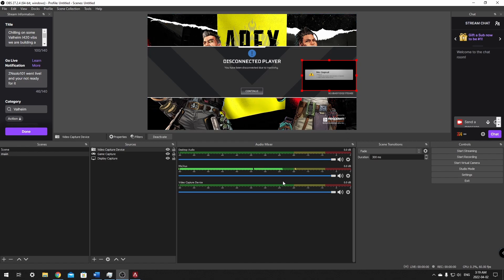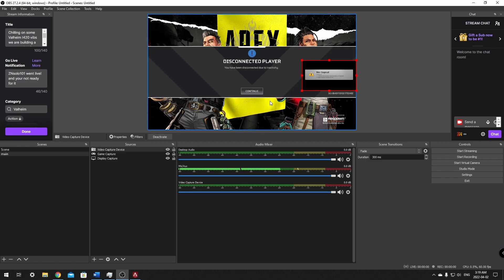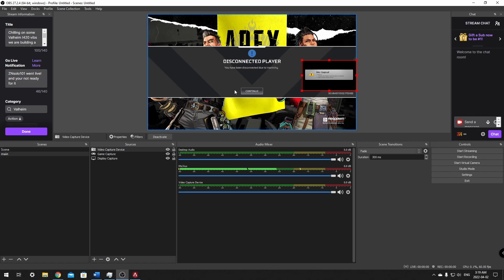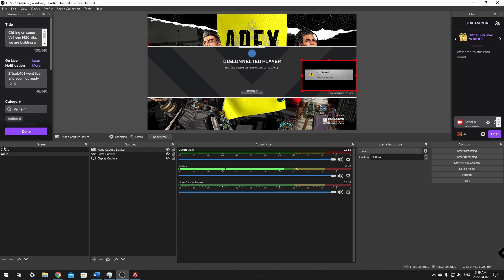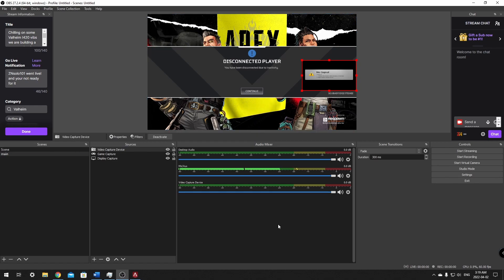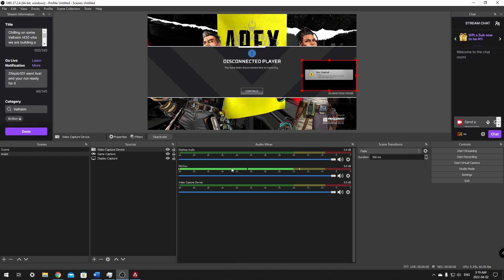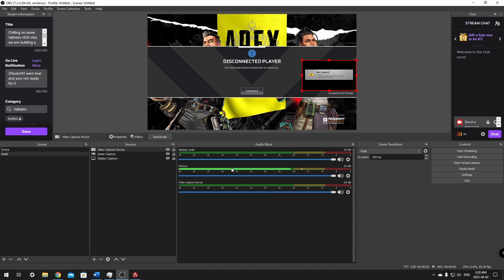You should be able to hit Go Live from here. We're going to add an overlay next and we want the StreamElements bot in our chat for commands. Let's move on to adding StreamElements to our stream.